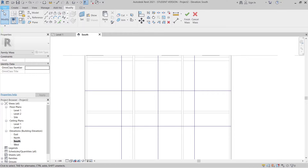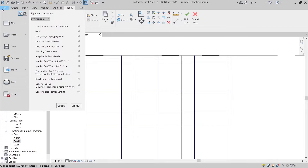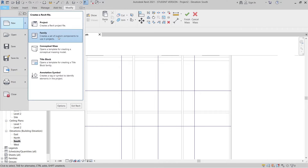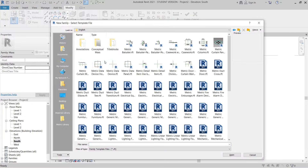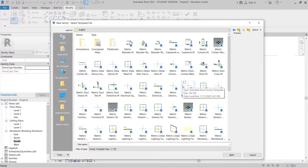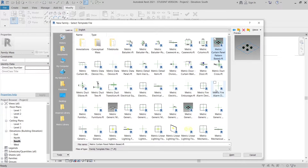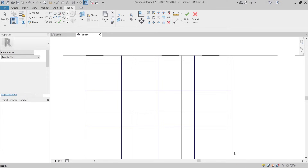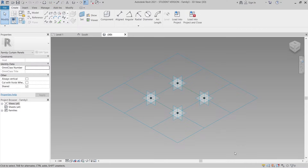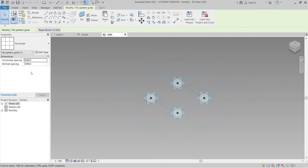To create our family, go to File, New, then Family. Go to the English metric folder and find the Metric Pattern-Based template. You could also use an Adaptive Component, but I prefer the pattern-based one because we already have the four-point adaptive points. Select it, then adjust the panel to match my Revit architecture template panel size.